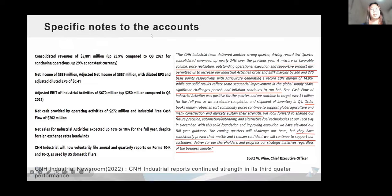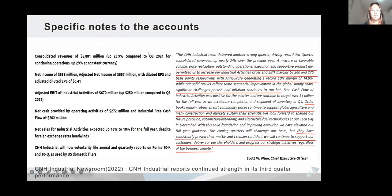Looking at the specific notes to the accounts, a mixture of favorable volume, price realization, outstanding operational execution, and supportive product mix permitted them to increase their industrial activities, growth, and EBIT margins, with agriculture generating a record EBIT margin. Significant challenges persist and inflation continues to run hard, but they will continue to support their customers, deliver for their shareholders, and progress their strategy initiatives regardless of the business climate.